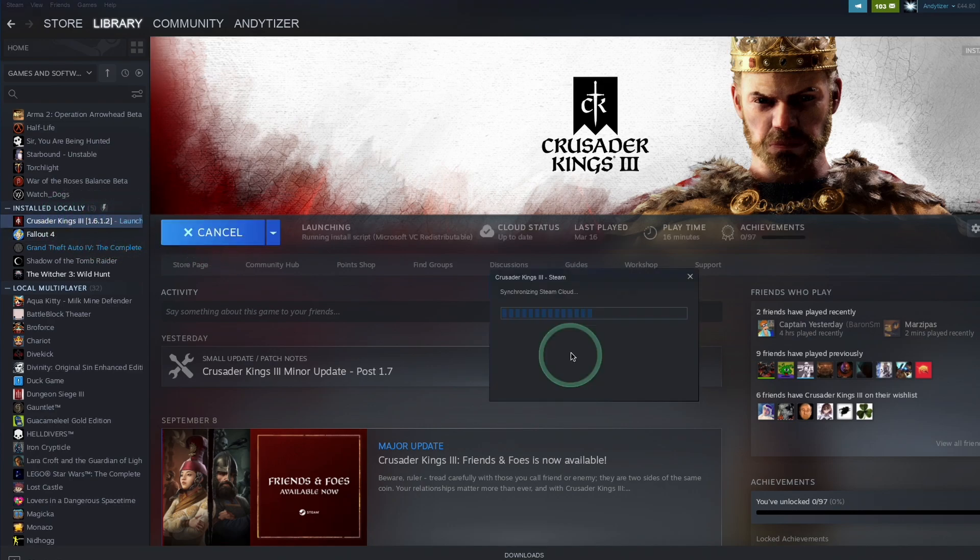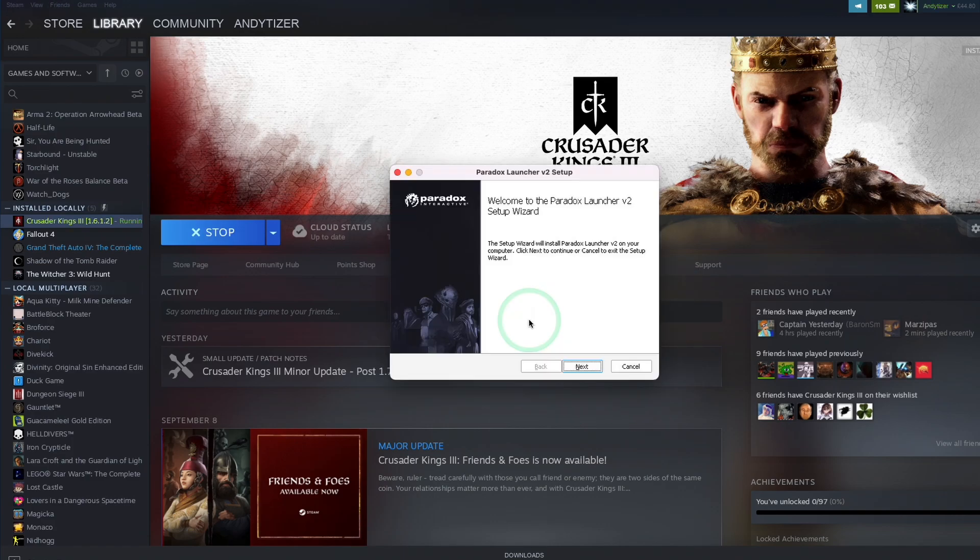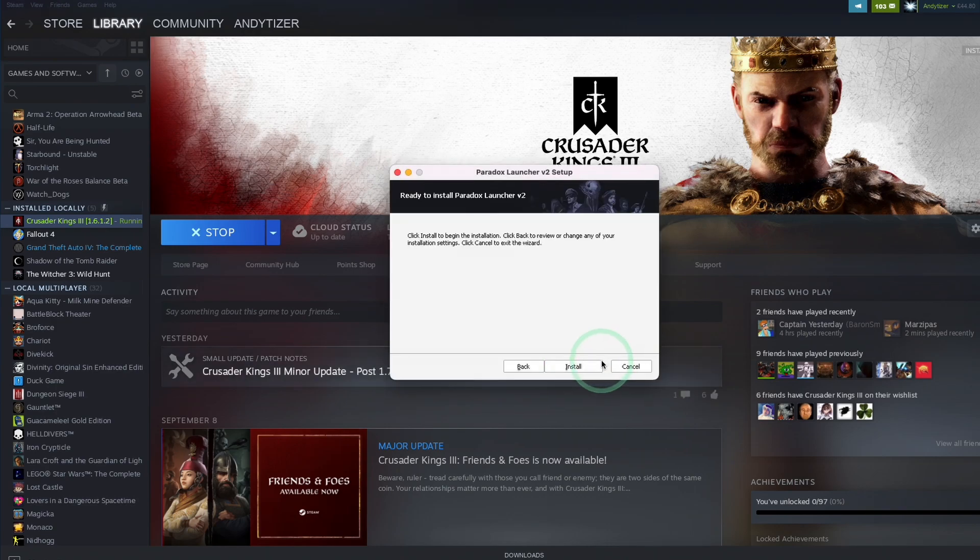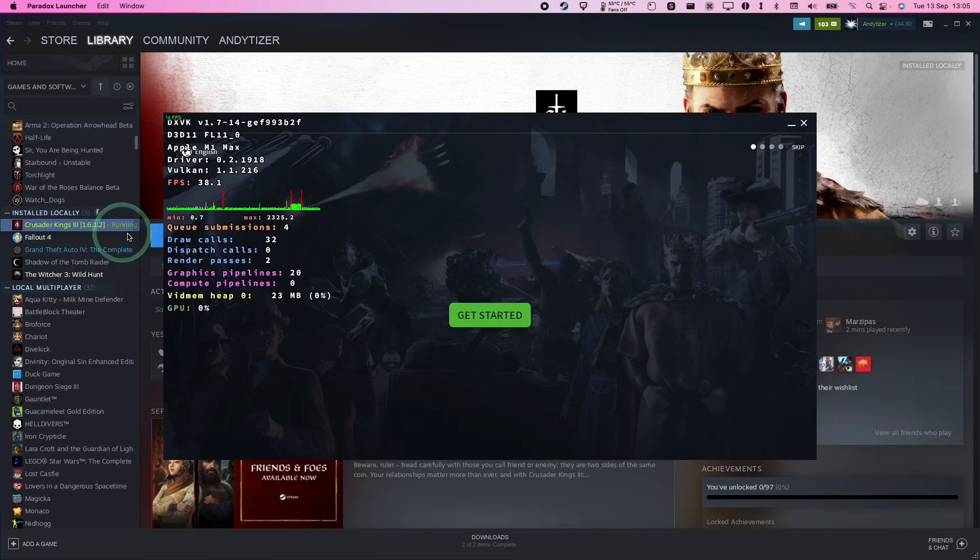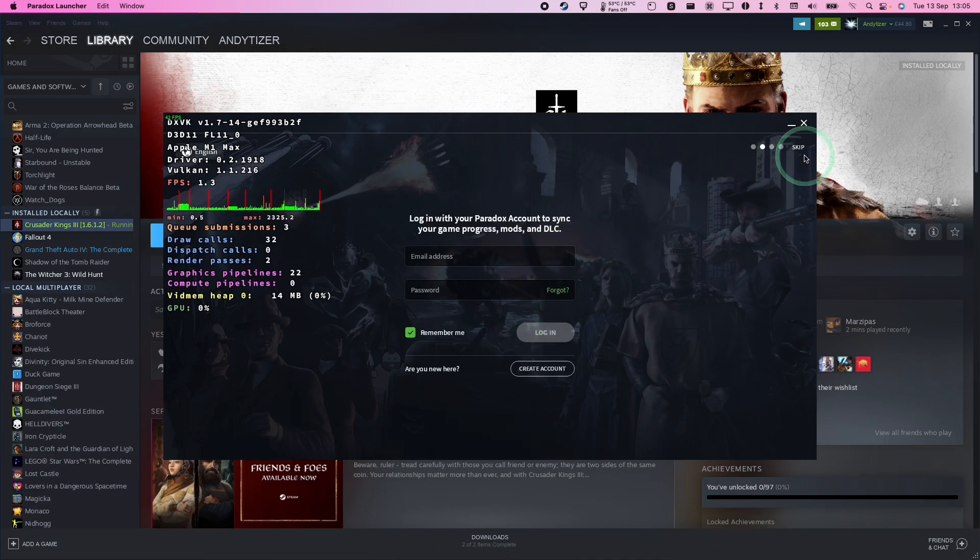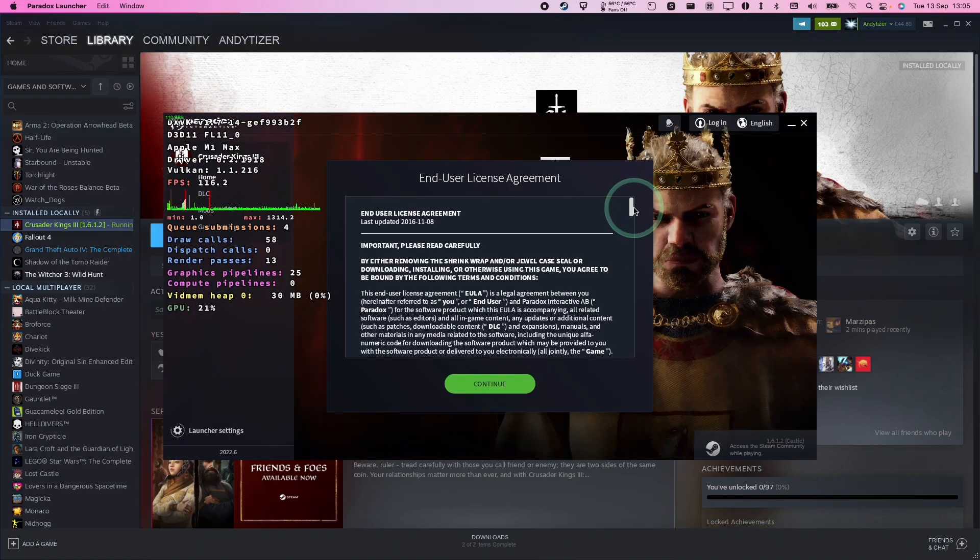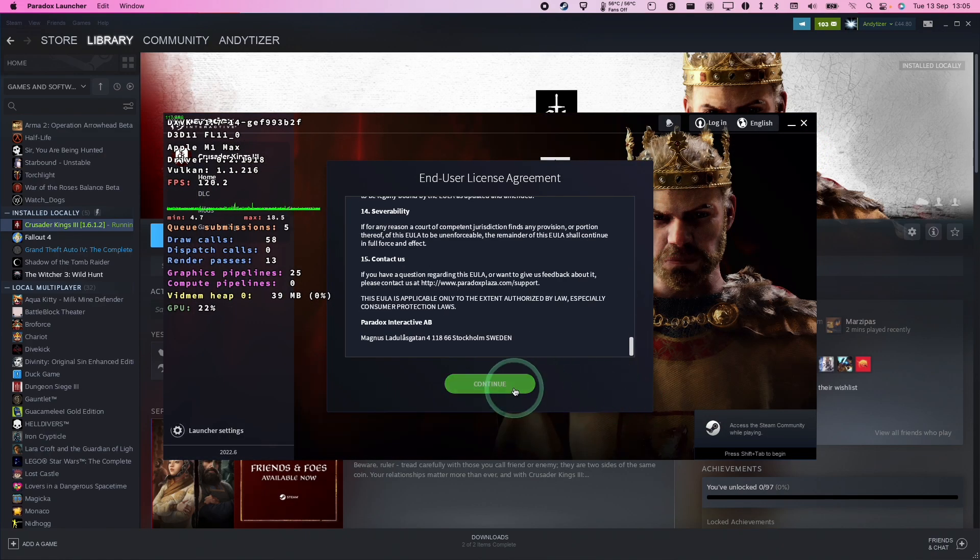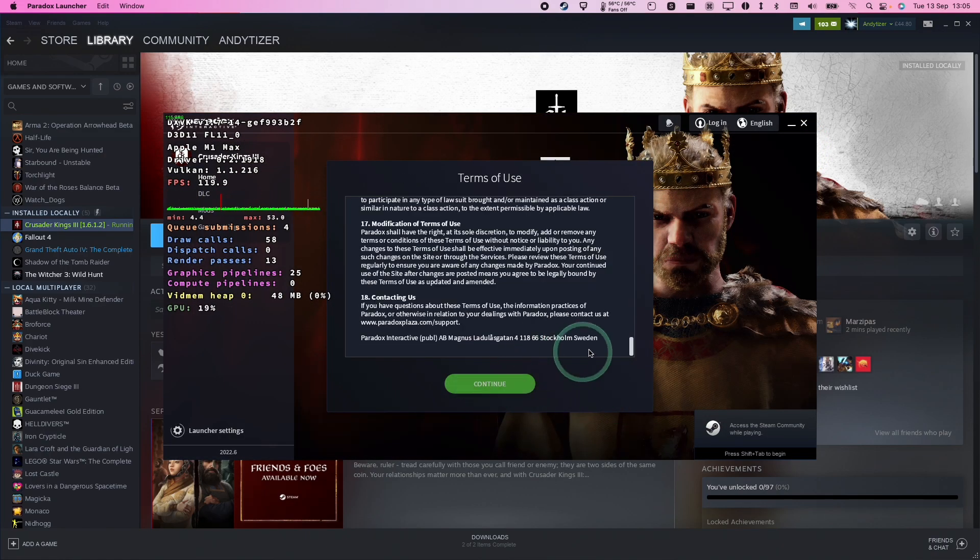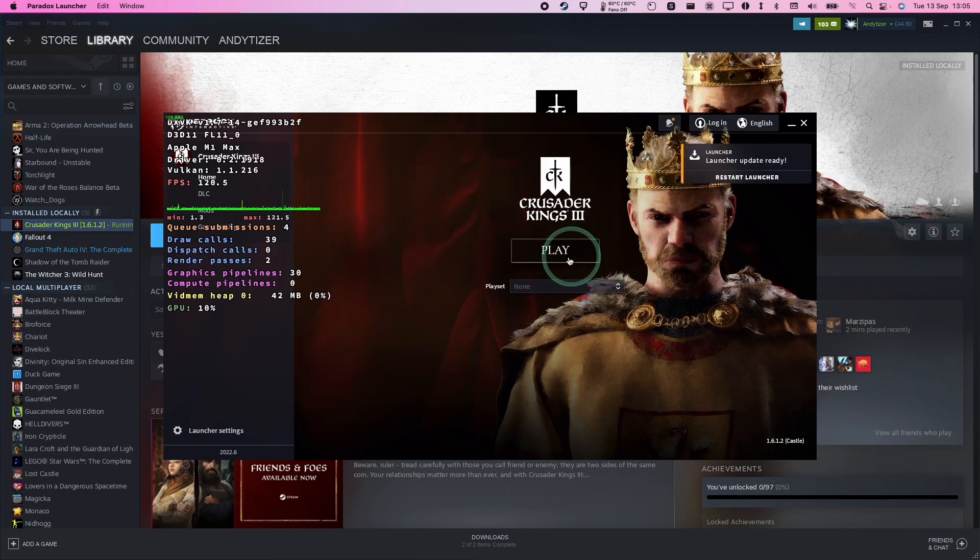So we're going to press play now. Here it's installing some dependencies and then it's starting to launch. Here it's asking us to install the launcher. I'm going to press next and I'm going to install the launcher in its default location and press install. So when I launched the game, the launcher started. I'm going to press get started. I'm going to skip the launcher account setup. Agree to the end user licensing agreement. Press continue. Agree to the terms of use. And now I'm going to press play.